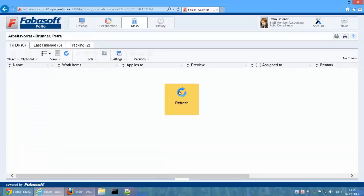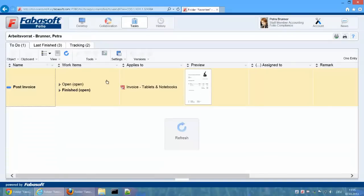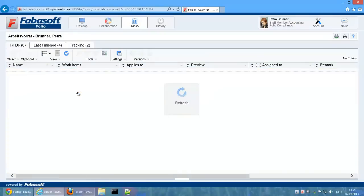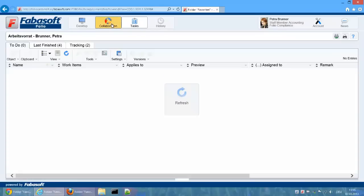If we now switch back to Petra Bruna's worklist, we see that the invoice has now been approved and can therefore be posted. As soon as the posting has been completed, the working step Finished is executed and the process is ended.